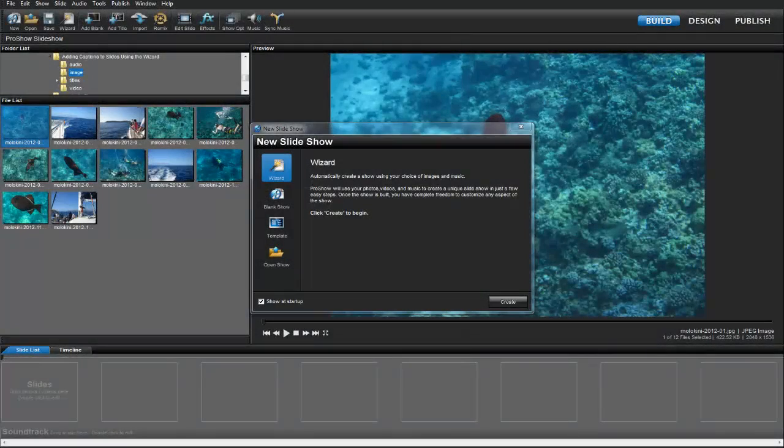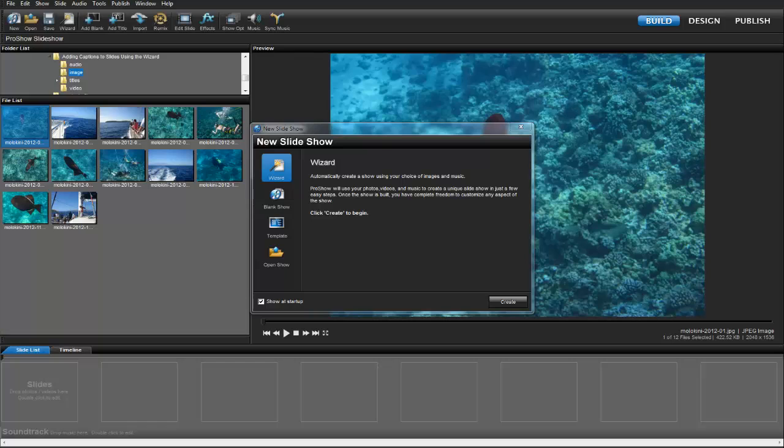Hi everyone! In this lesson I'm going to show you how to add captions to your slides when making shows with the ProShow Wizard or when using ProShow Web.